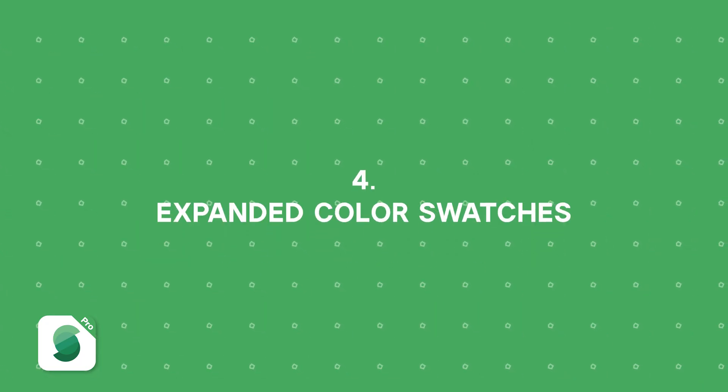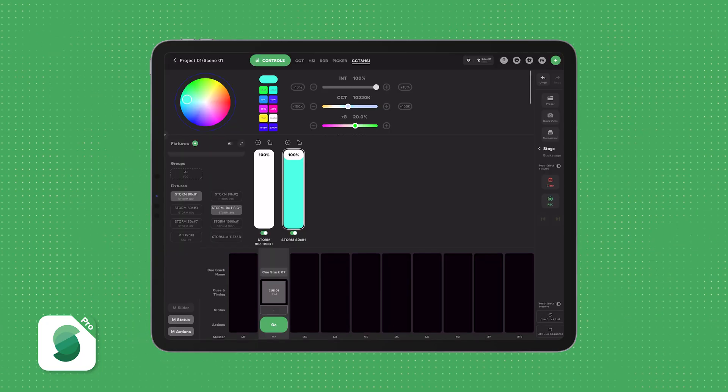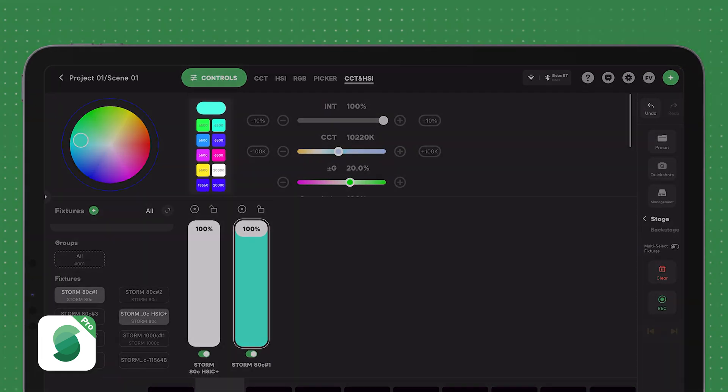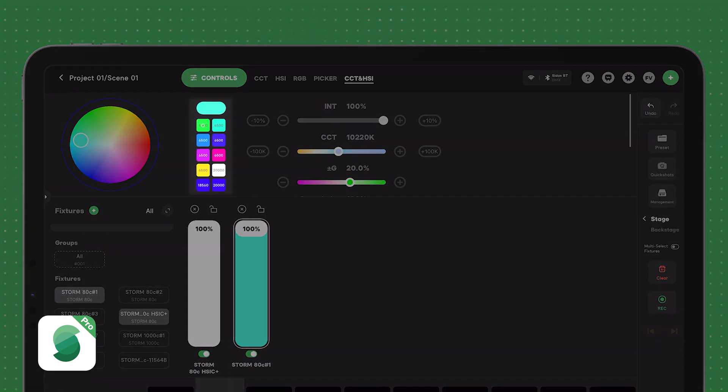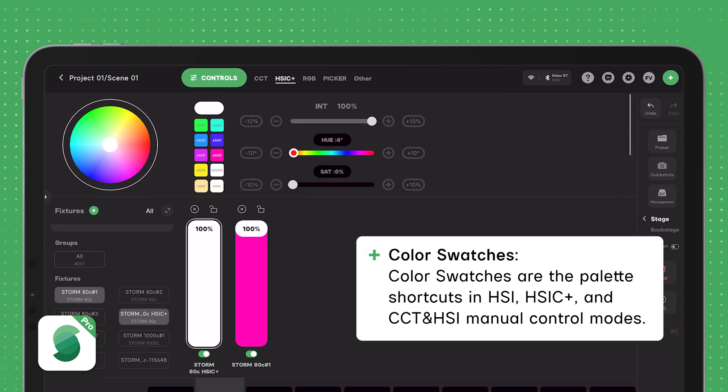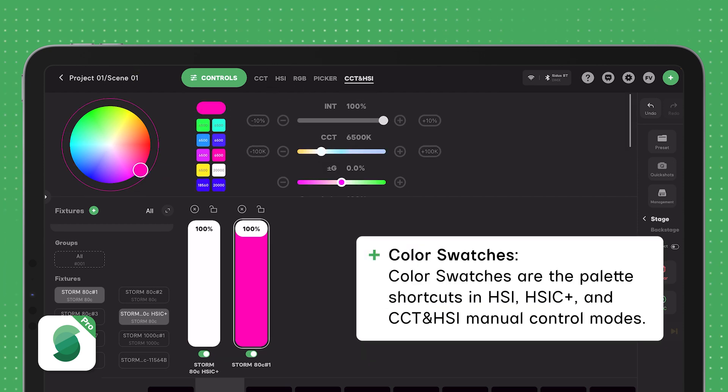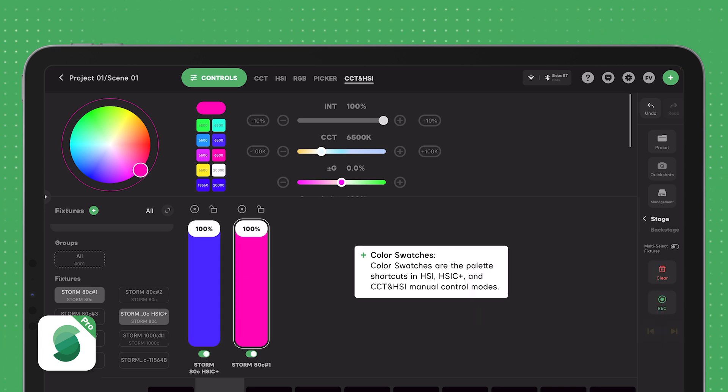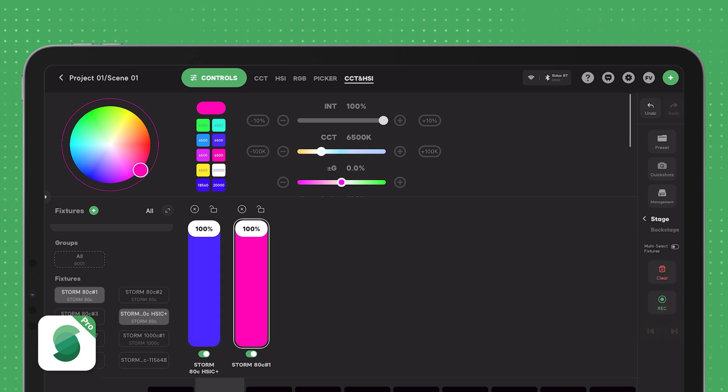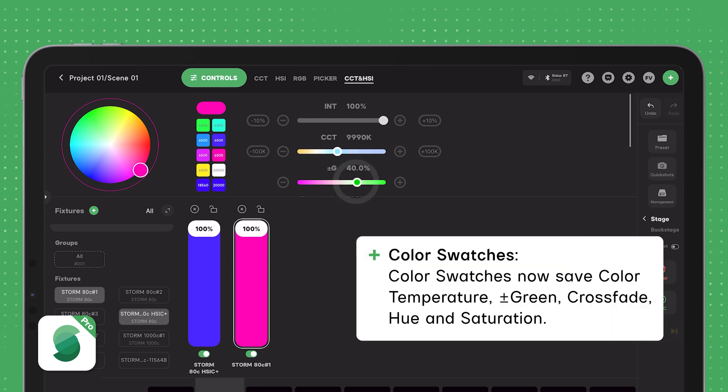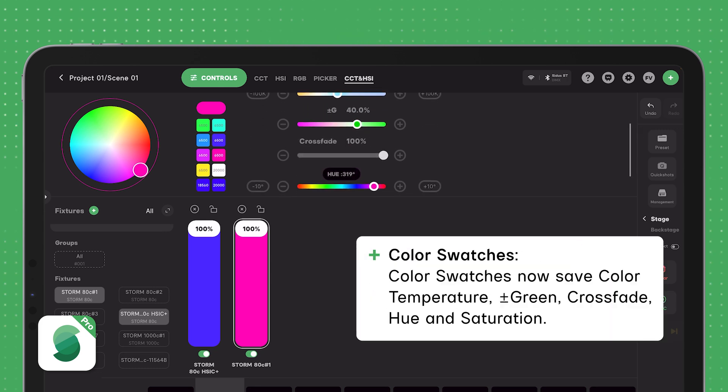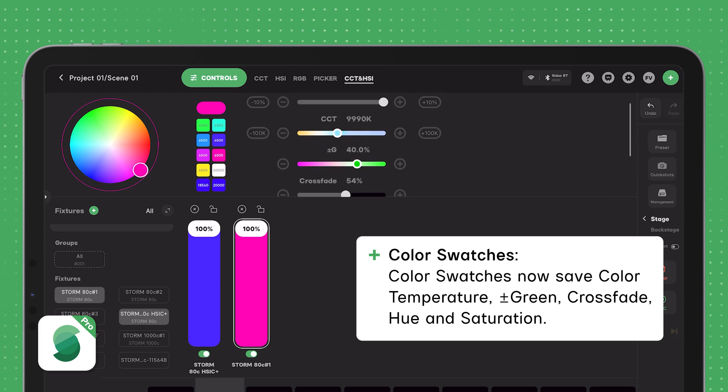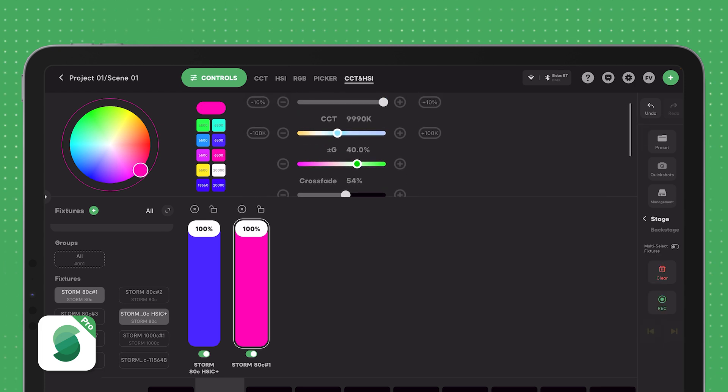With the new CCT and HSI color control group, we've expanded the functionality of the color swatches. Color swatches are the simple palette shortcuts you'll find right next to the color wheel in HSI, HSIC+, and now CCT and HSI modes. We've increased the total number of swatches to 10, and now they save more than just hue and saturation. Each swatch also now saves color temperature, plus and minus green, and the crossfade value. This gives you more flexibility when working with your preferred colors.